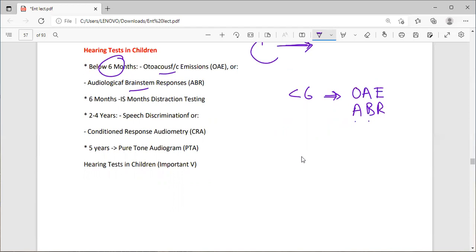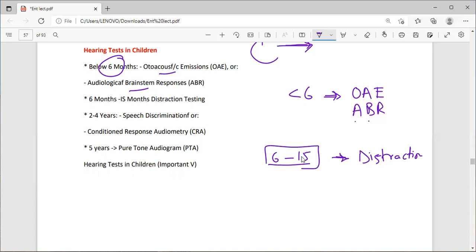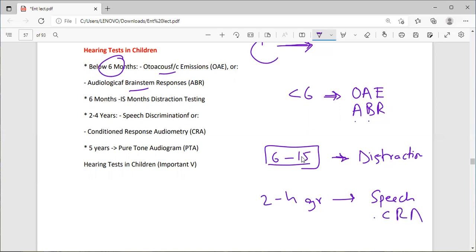For 6 to 15 months: distraction testing using sound. For 2 to 4 years: speech discrimination testing — the child discriminates between different types of speech — and conditioned response audiometry (CRA). At this age the child is grown enough for these tests. For children 5 years and older, use pure tone audiometry.